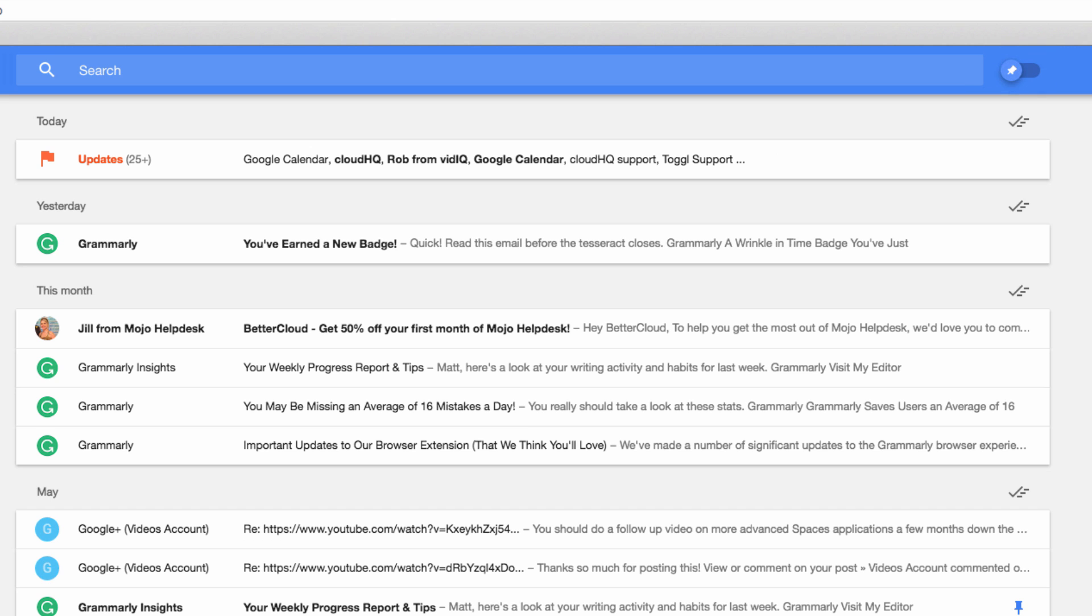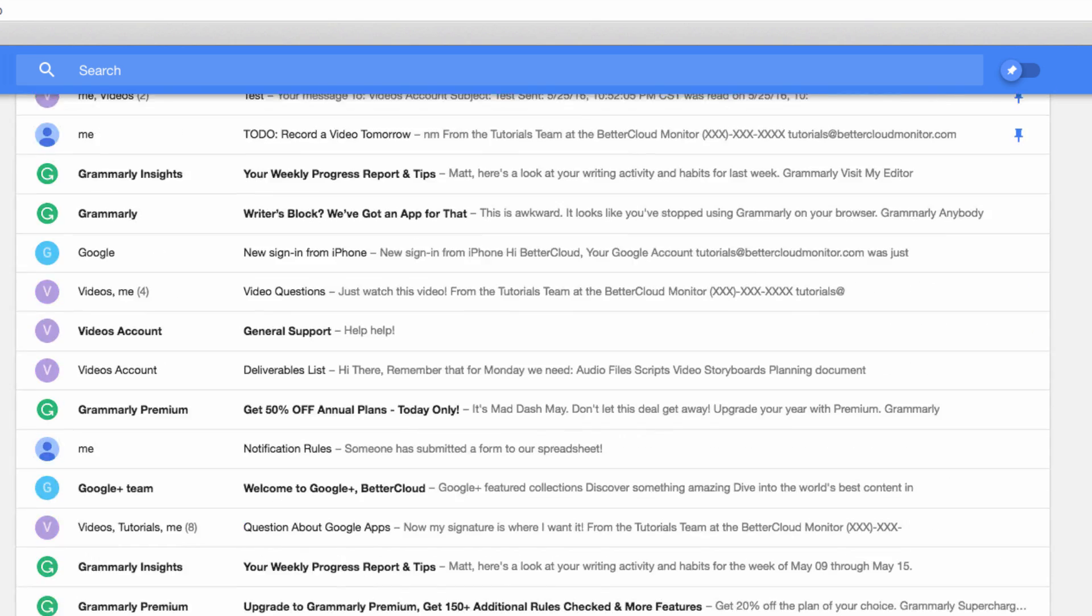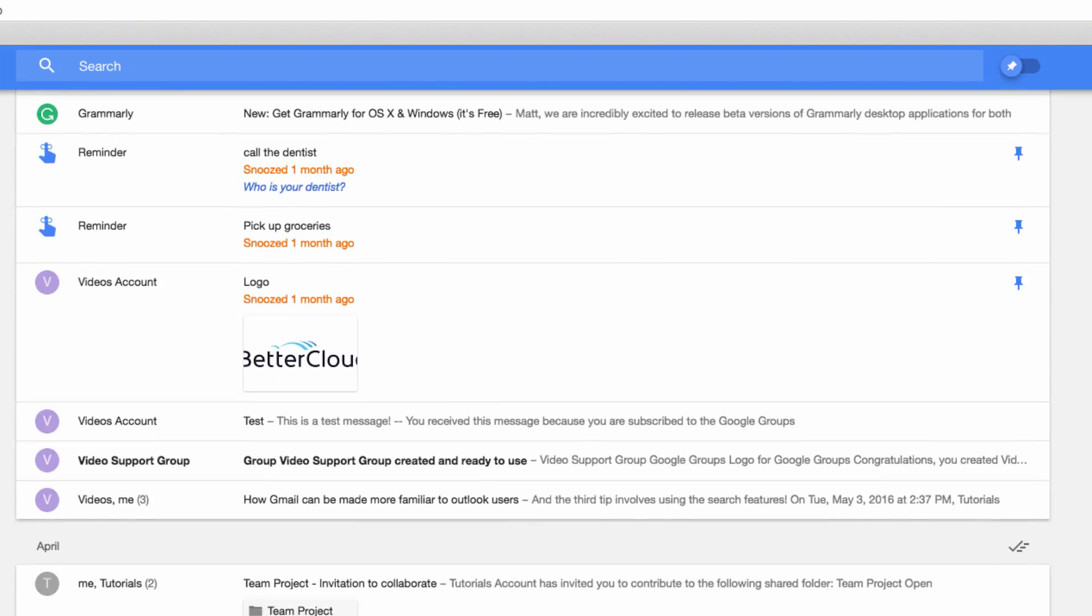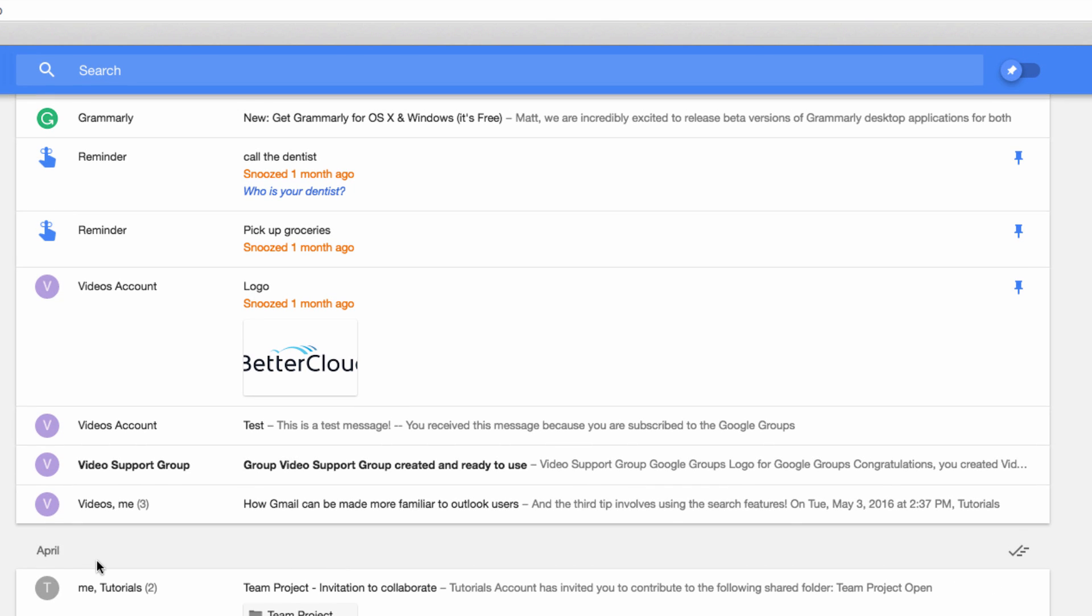You can also take mass action on a group of messages. Say I have this entire category of messages here, and I no longer need them. I can click this icon and sweep the messages, marking them all as done at once.